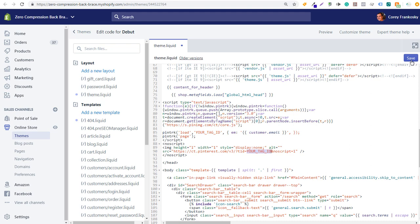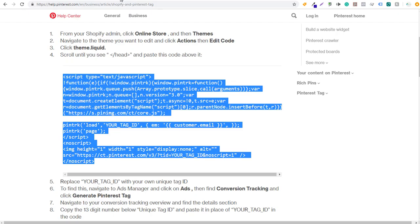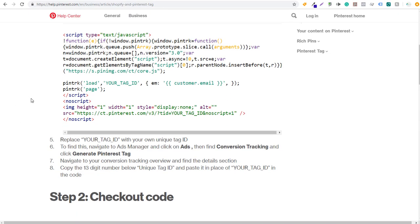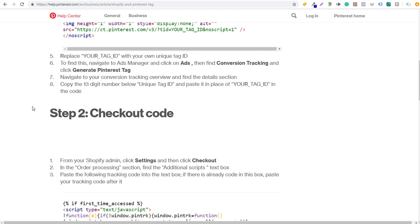That's the first thing you need to do to get started. That's going to allow you to track everything that's happening on your website — you can also build remarketing audiences using this tag ID. Once we do that, we're going to come back over to the Shopify and Pinterest help article and scroll down a little bit more. You can see step two is the checkout code.